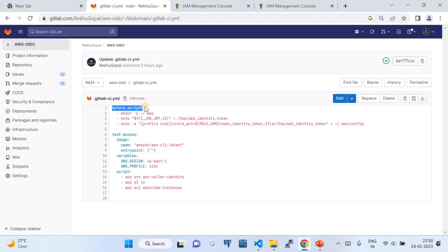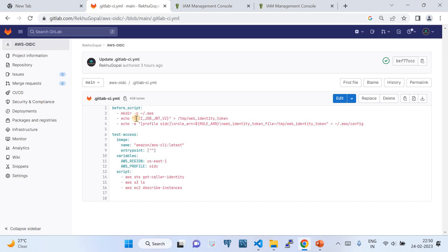The syntax to follow is: in the 'before_script' section, first run 'mkdir -p ~/.aws' to create the AWS config directory. Then write the CI/CD job JWT token — available via the built-in GitLab variable 'CI_JOB_JWT_V2' — to a temp web identity token file. This is a built-in variable you just keep as-is; GitLab automatically provides the JWT token.